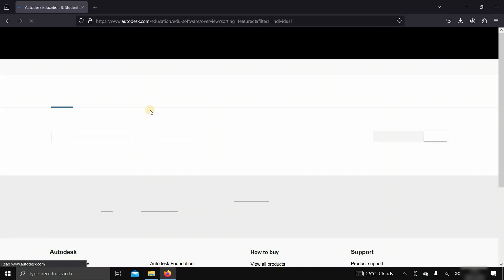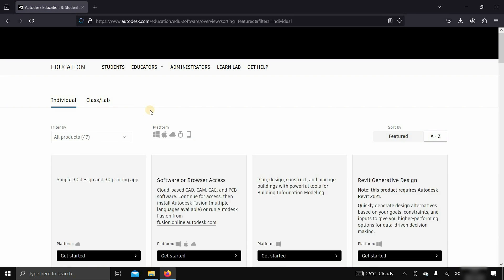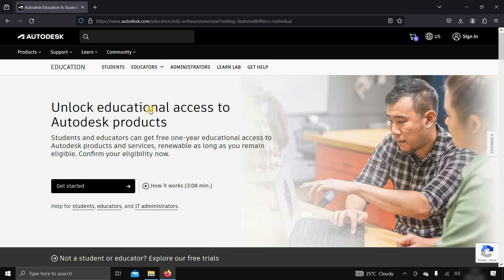Click on Autodesk education and student access. If you already have an Autodesk account, click on sign in.